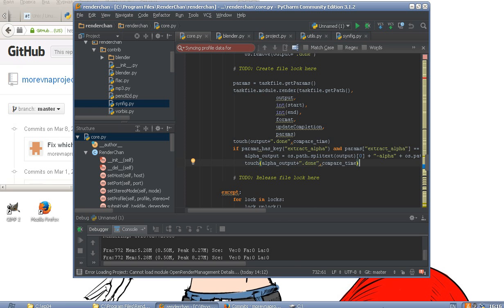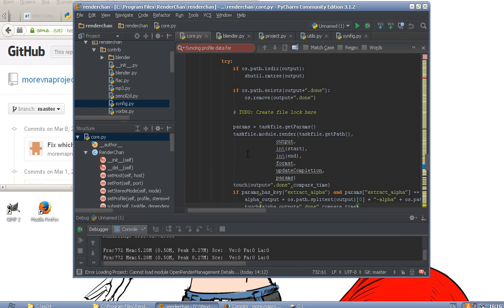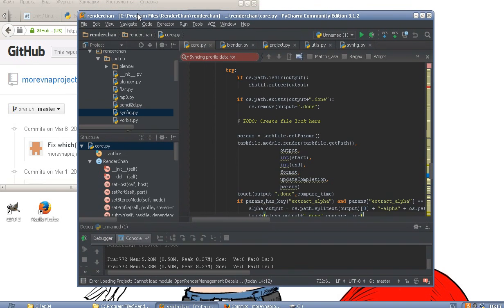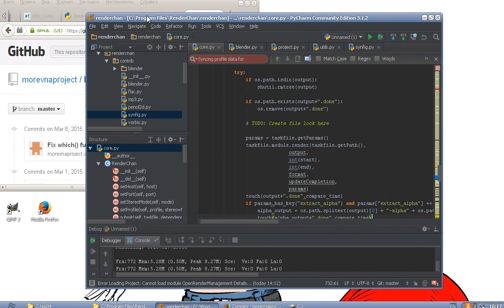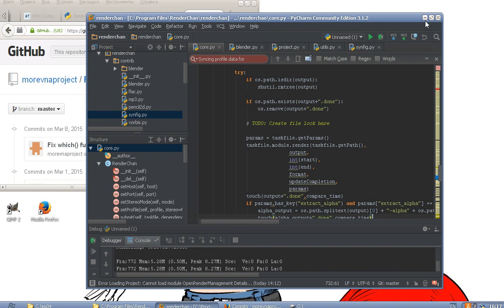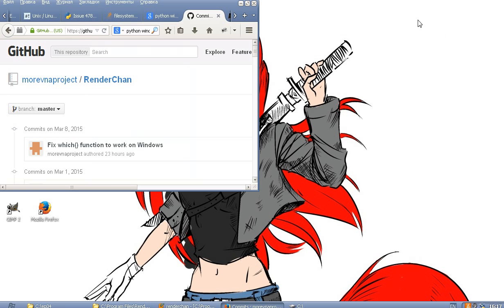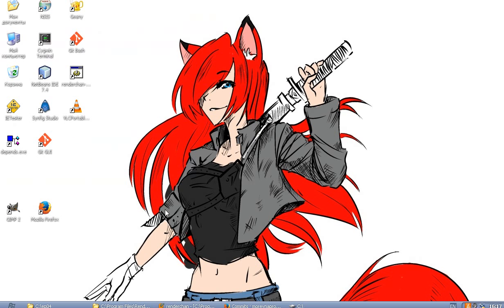Hello! Today I have good news for our Windows users because we have been able to port our Renderchan software to Windows.